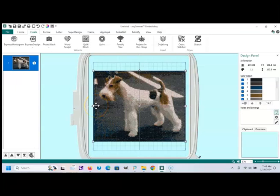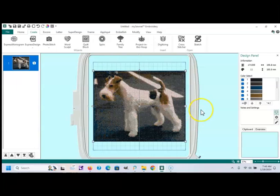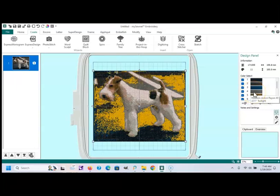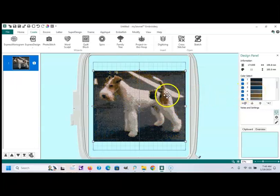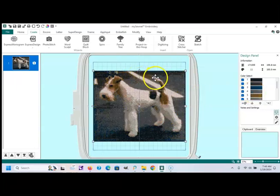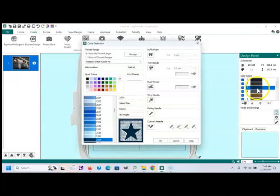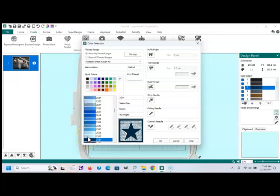especially like from Embroidery Library, that their threads are in Madeira. And you can change it over to what colors you do have in your thread cache. And if something, if one color is out of line or something, you can double click over that color and always change it to something that you can deal with.